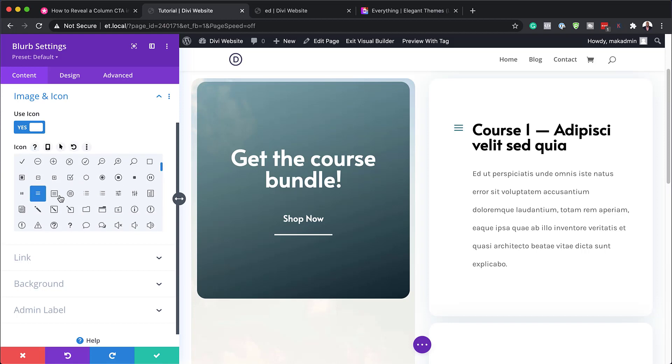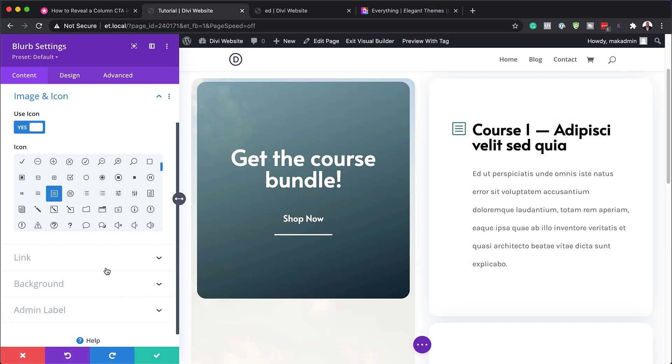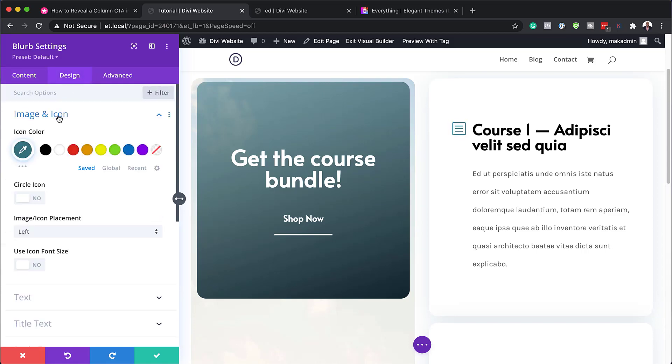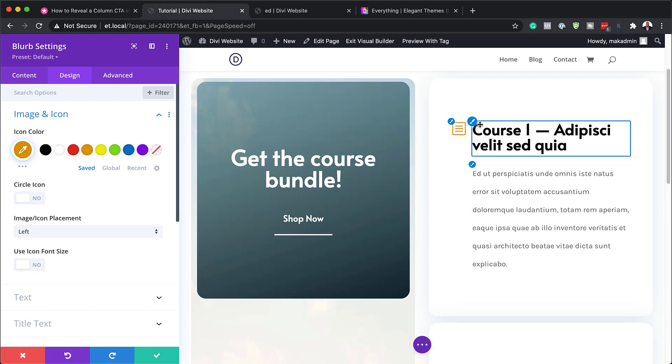So this is where we have course one and we have our title and we also have a description here and we also have image and icon. So this is where you can come over here and change your icon. So let's say you want to go with this one right here. As you can see, it's updating just like that. Now let's head over to the colors. So I'm going to click here on design. So we can start here with our image and icon and change our color.